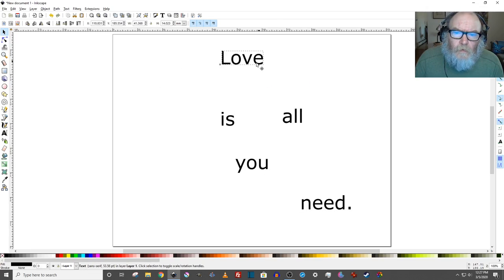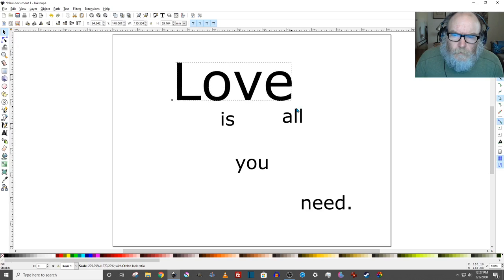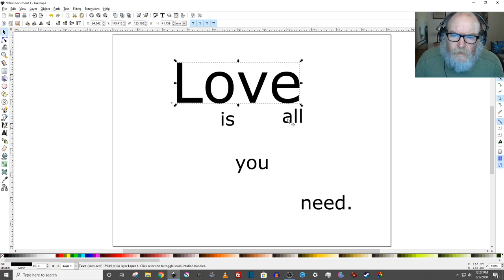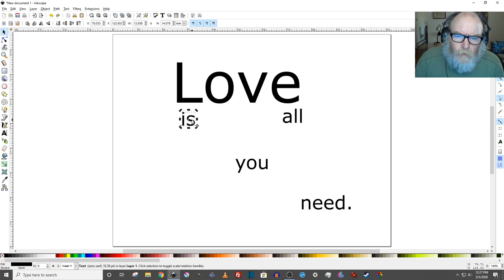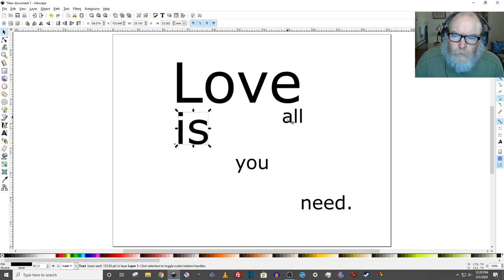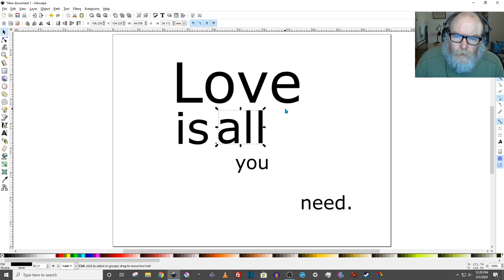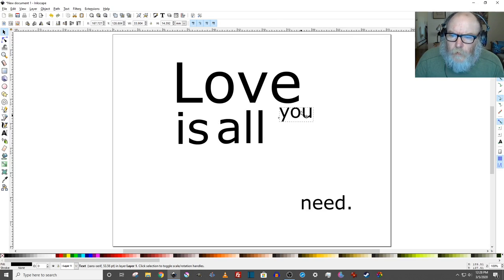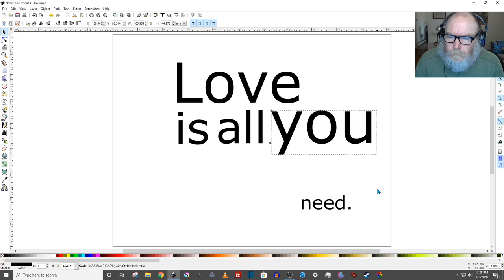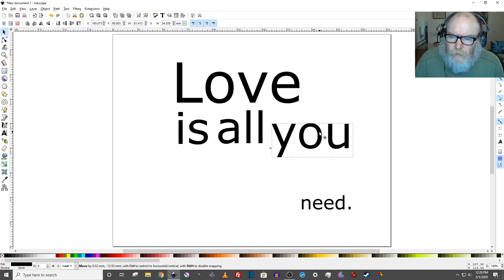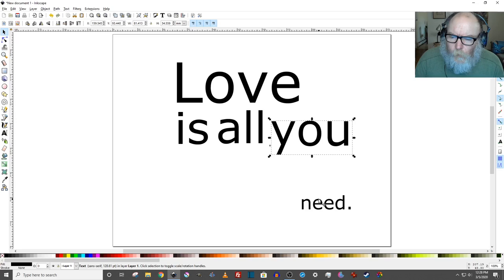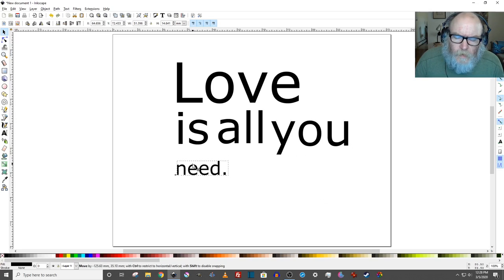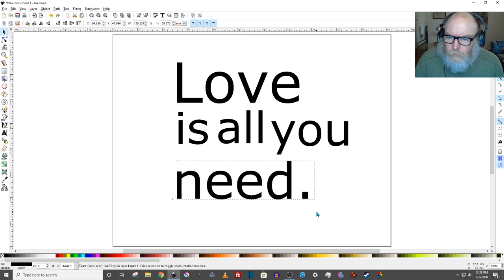I'm going to select each word and move it with the Selection Tool. I'm going to hold down Control and resize them up. Move Is over here and size it up. Move All over and size it up. Move You over and size it up. Move it down to the baseline. I'm going to grab Need, and again, holding down Control, size it up.